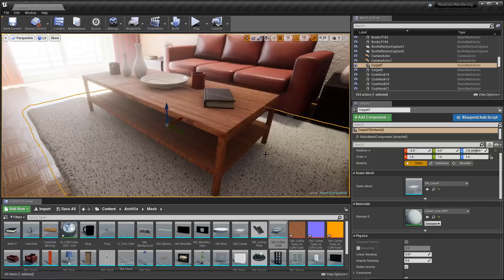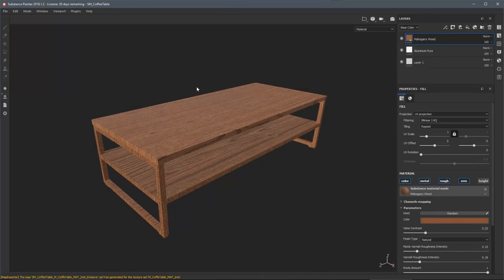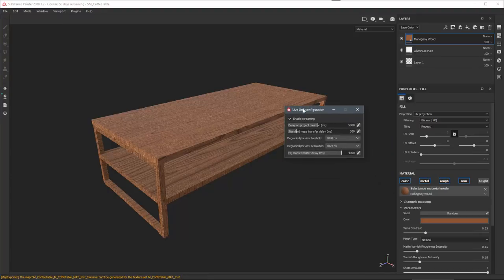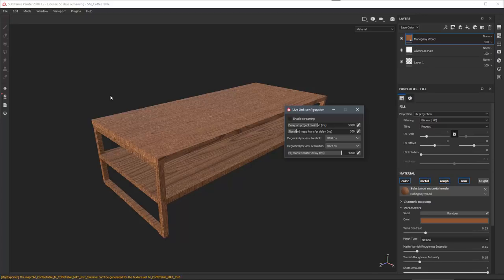There are some configurable options you can work with in the plugin. Back in Substance Painter, if I come over to my Plugins, you'll see DCC Live Link. Under the Configure option, it opens a dialog with an option called Enable Streaming. If I disable Enable Streaming, my UE4 icon changes from a green dot to a red dot, meaning textures are no longer live streaming to UE4. This can be useful if you want to work in Painter for 10–15 minutes to maximize performance. When you're ready, just re-enable the option and Painter will stream everything back to UE4.